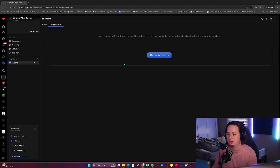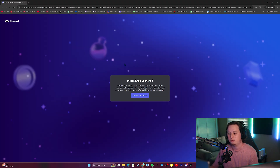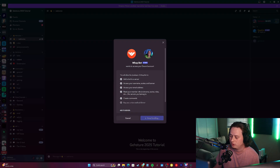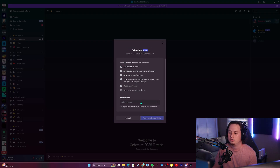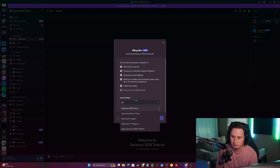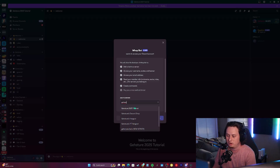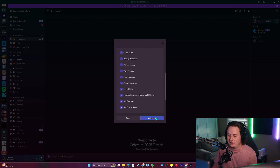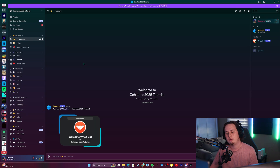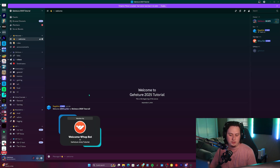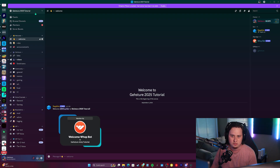All we're going to do is click 'Connect Discord.' This will take us to a screen where you'll be able to add the bot. Scroll down and select the server that you actually want to add it to — for me, it is my 2025 tutorial server. Click continue and go ahead and authorize the connection. Now that we have the bot added into our server, there are a couple of things we're going to want to do inside the Discord server to make our life a little bit easier when we go back over to Whop.